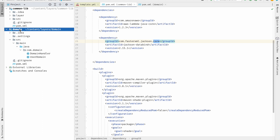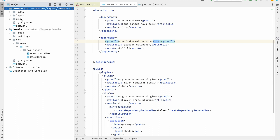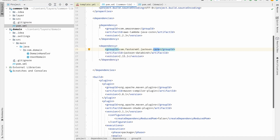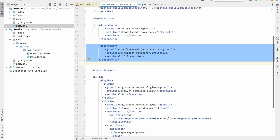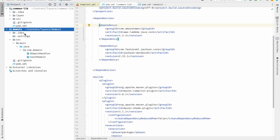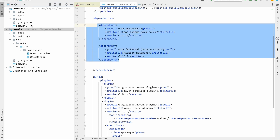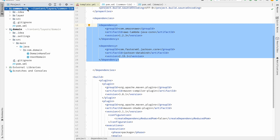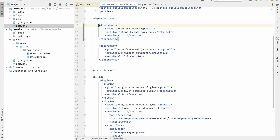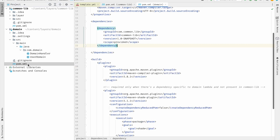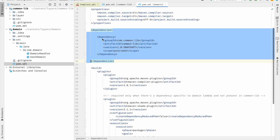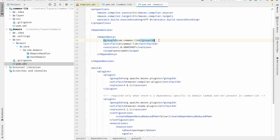The domain is a lambda function and the common-lib doesn't require any function code, but in its pom.xml it should cover all the dependencies common to all lambda functions. We will add all the dependencies required by the domain lambda function inside the pom.xml of common-lib. Inside the common-lib pom.xml we have two dependencies: one is aws-lambda-java-core and another is jackson-databind. Both of these dependencies are required by the domain lambda. Inside the domain pom.xml we have only one dependency — common-lib — which contains all the dependencies required by the domain lambda.